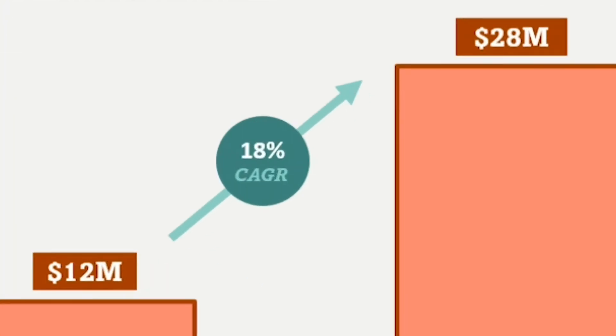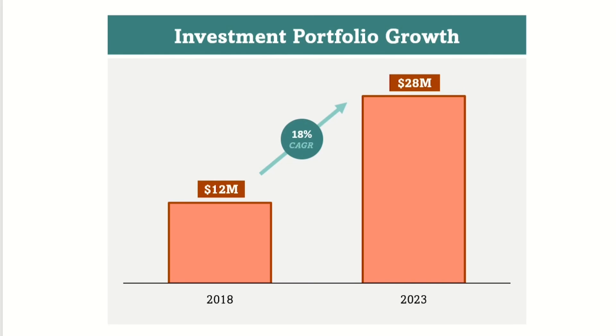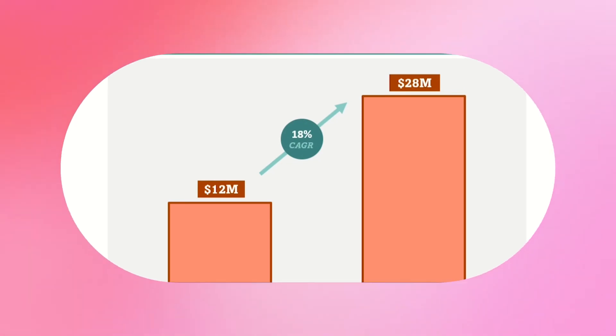And change the color to dark teal. In this circle I'll add the compound annual growth rate, which is a great metric for a bar chart. There you have it, a revamped bar chart that showcases your data in style.